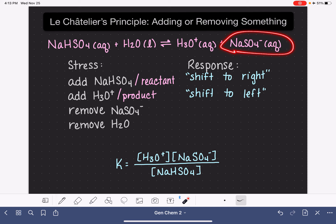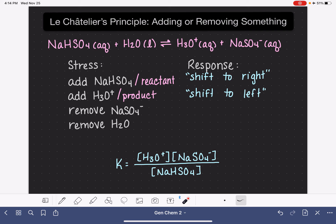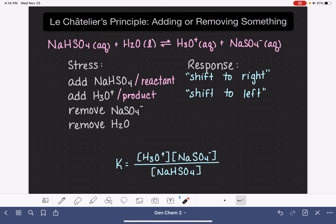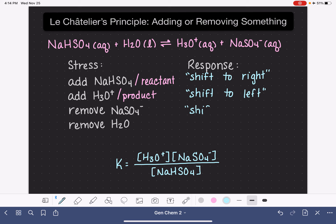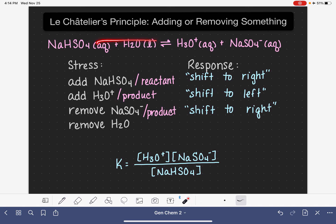NaSO4⁻ is a product, and in this situation, we're considering if we take some of it away. There are a few different ways that we could actually remove a little bit of one of the products. We've removed a little bit of one of the products — how is the system going to respond? We've disrupted the perfect balance of NaSO4⁻. It's going to respond by trying to put back what we took away, so it's going to shift from left to right, trying to increase the amount of NaSO4⁻ and bring that concentration back up to where it should be. Because we are increasing the rate of the reaction proceeding from left to right, we refer to this also as a shift to the right. This will always be true anytime we remove any product molecule.